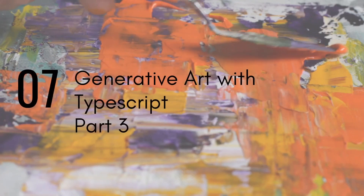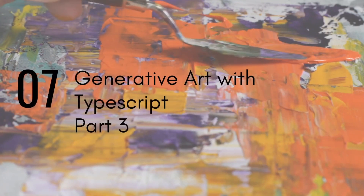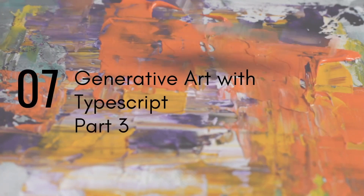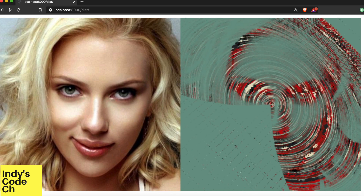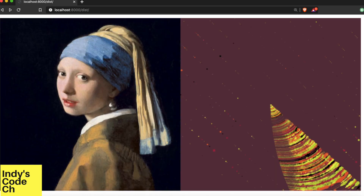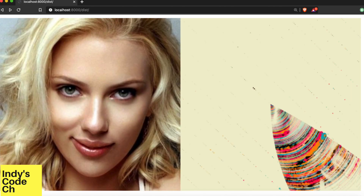Welcome to part three of Generative Art with TypeScript. If you haven't seen the previous two, there are links in the description. Here's a preview of what we will create.